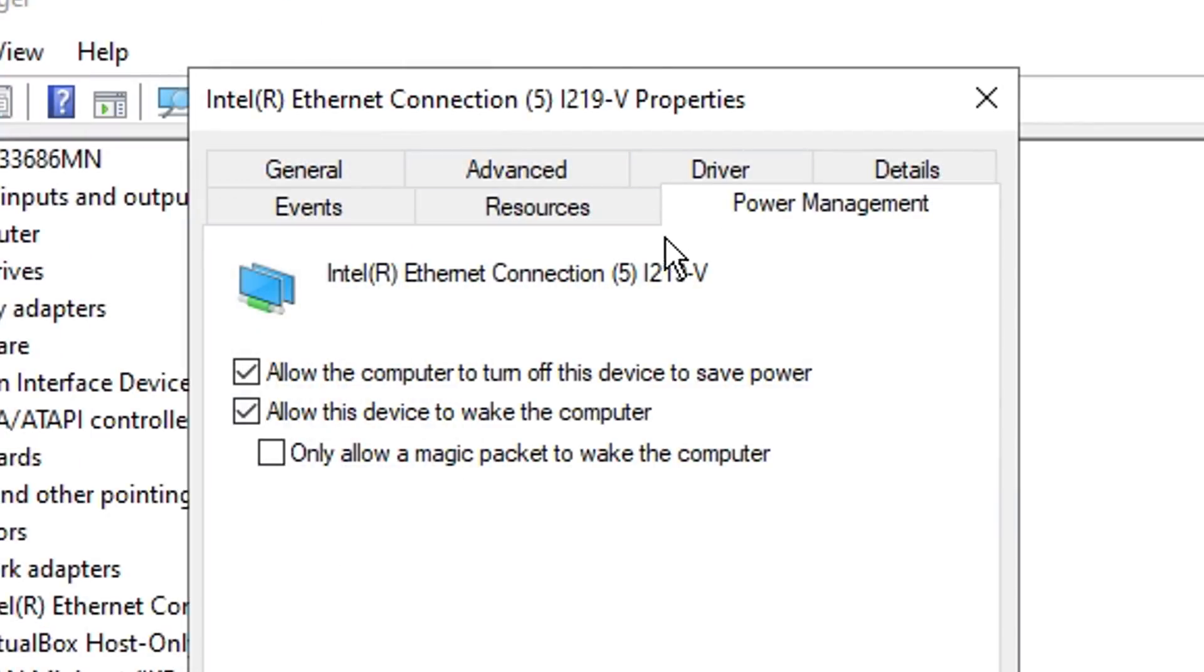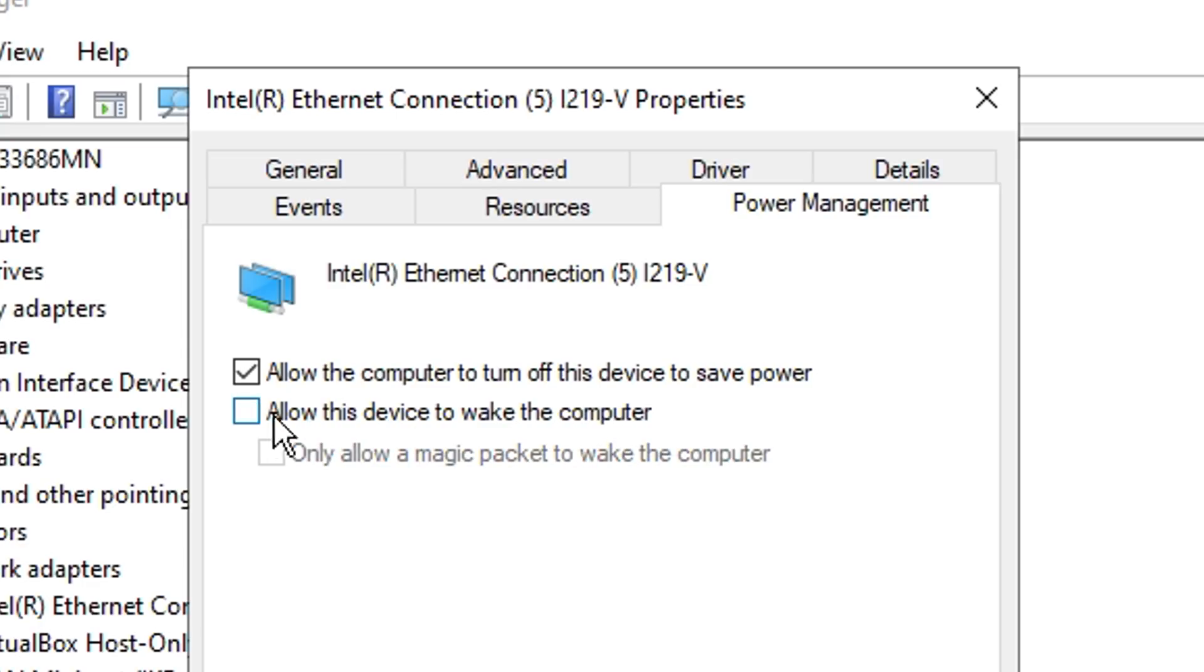Inside the properties under power management, you firstly want to uncheck allow this device to wake the computer, and then above that you want to uncheck allow the computer to turn off this device to save power.